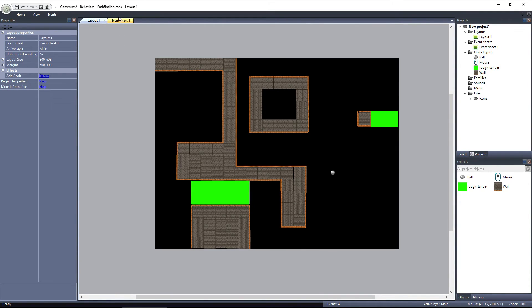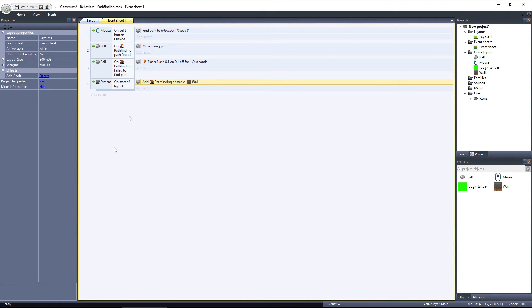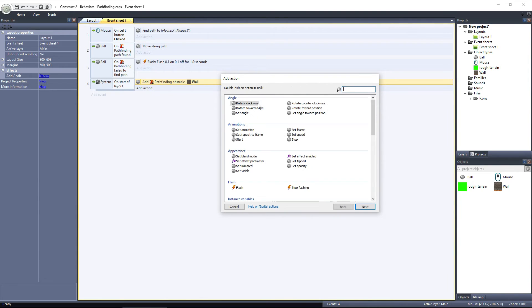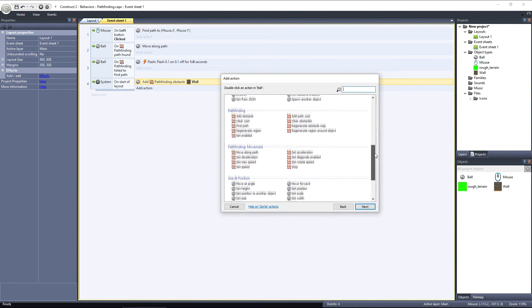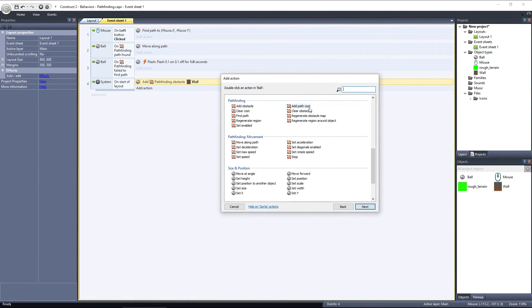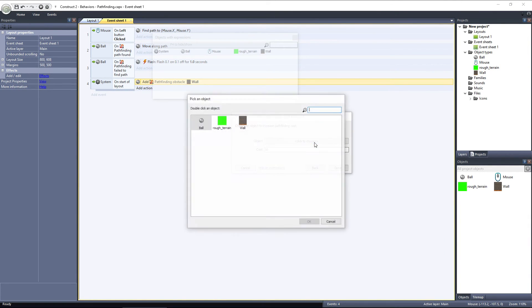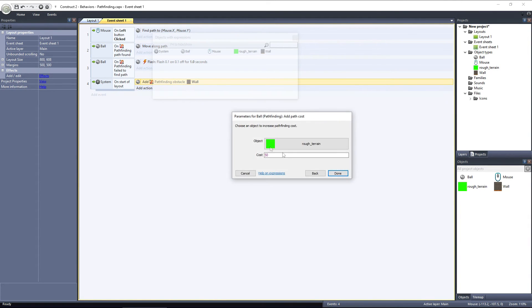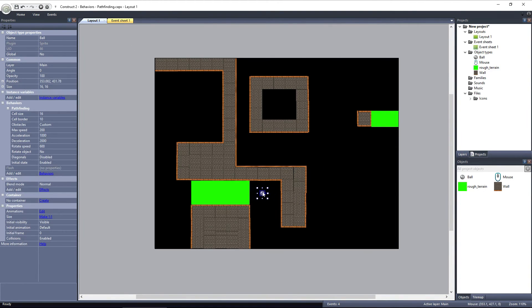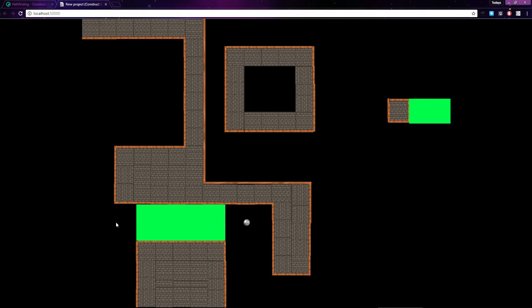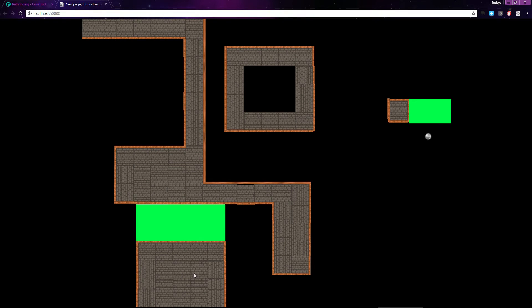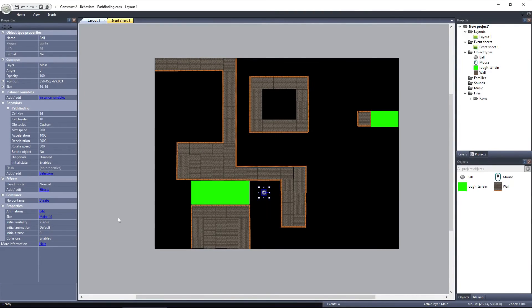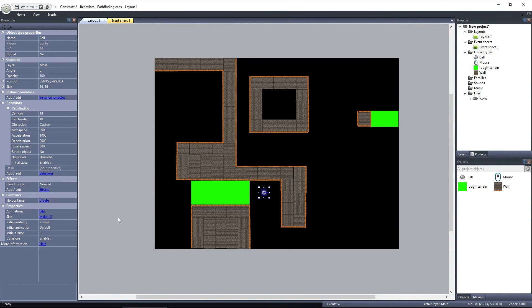Go into the Event sheet, and under the On Start of Layout event, add another action to the ball object and select Add Path Cost. I'll choose the Rough Terrain object and leave it set to 50. If I preview the layout and travel through the area where there's only one path, the ball goes under the Rough Terrain object. But if I travel over to the other Rough Terrain object and I try to travel through it, the ball decides to travel around to the other side, avoiding the Rough Terrain.